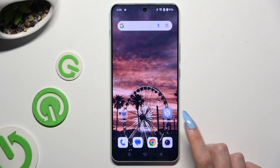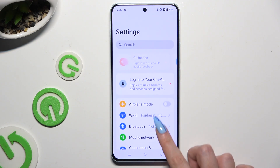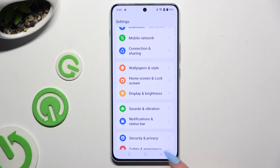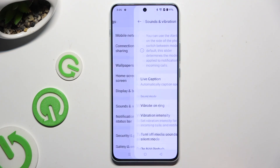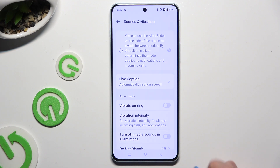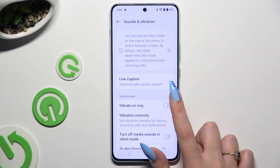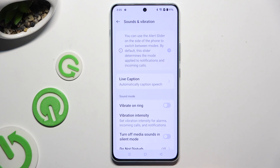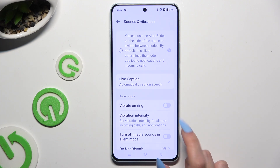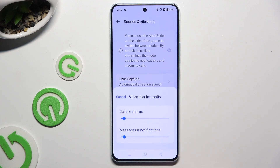Begin by opening Settings and scrolling down to access Sounds and Vibration. Then hit Vibrate on Ring to turn it on or off. When you're finished, select Vibration Intensity and adjust the intensity.